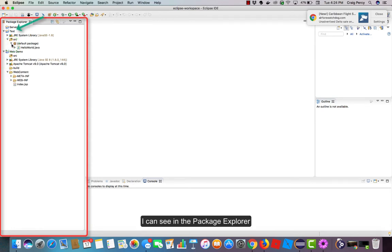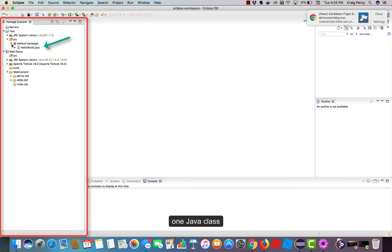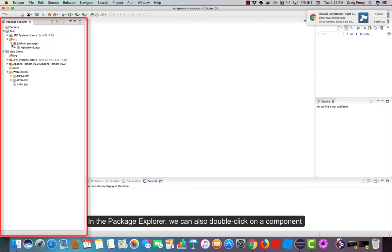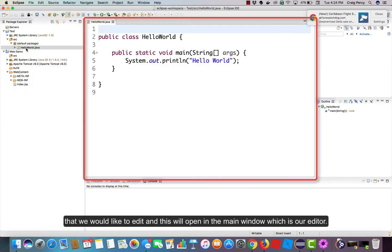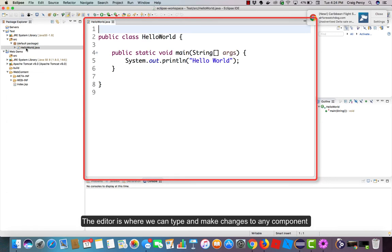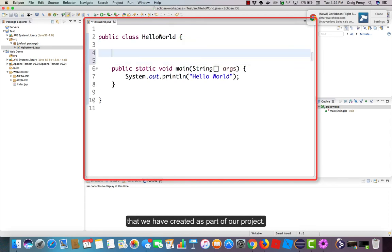I can see in the Package Explorer that the Test project has one package that includes one Java class, and it also includes the JRE system library. In the Package Explorer, we can also double-click on a component that we would like to edit, and this will open in the main window, which is our editor. The editor is where we can type and make changes to any component that we have created as part of our project.